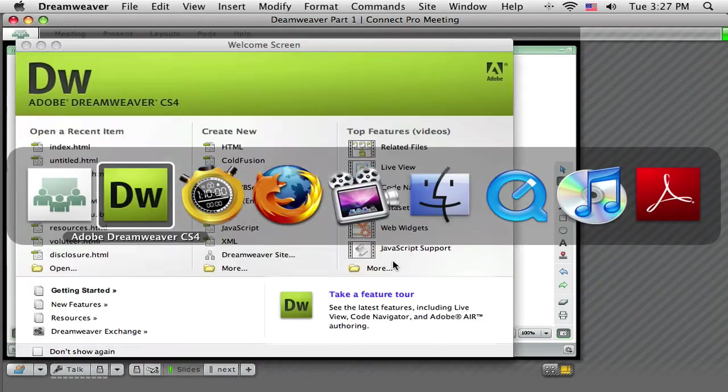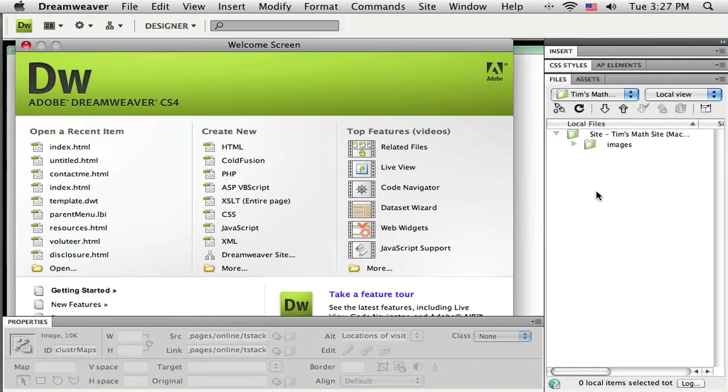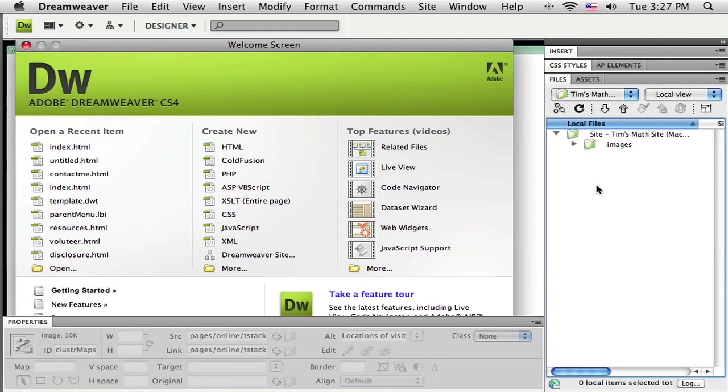Alright, let me jump back over to Dreamweaver now because before I can go any further, these pages or those documents need to exist. So for each page you saw on my little diagram there, I need one HTML file. So each HTML file relates directly to one page on your website. So I'm going to add those in here now.